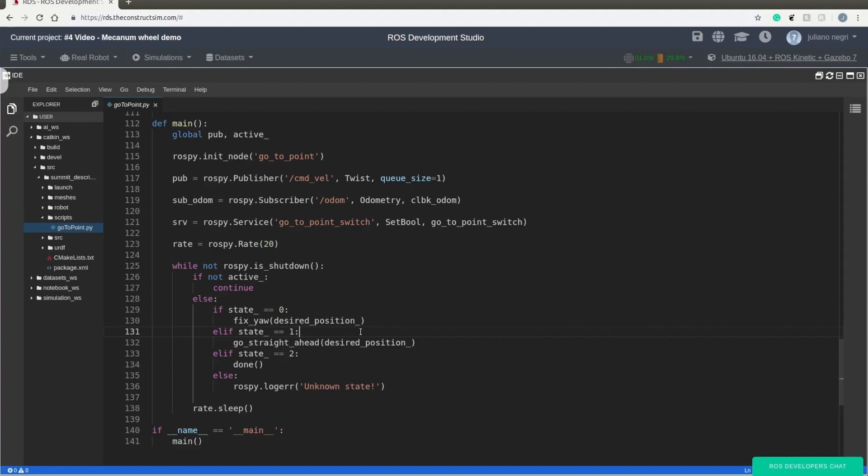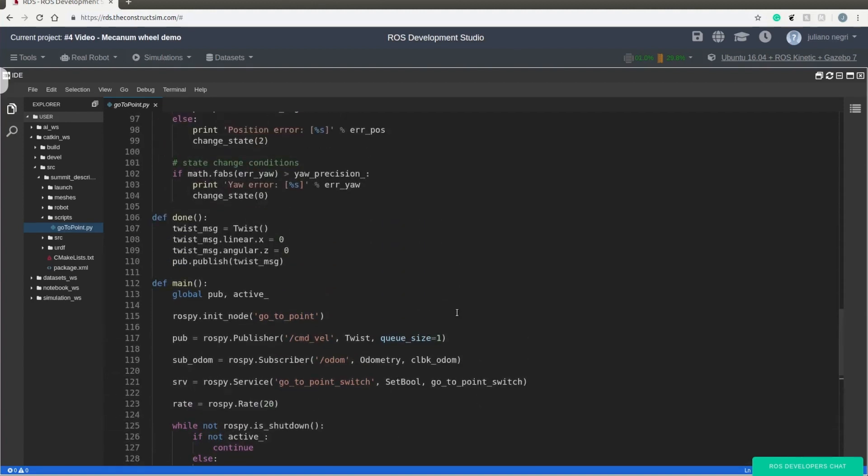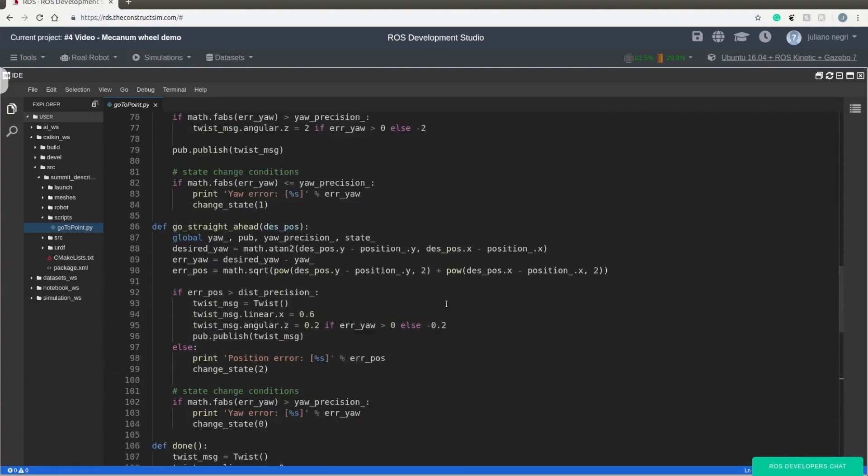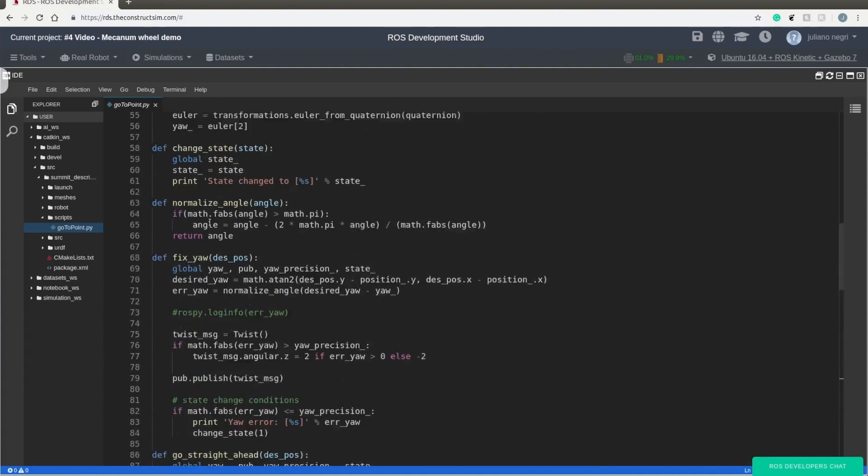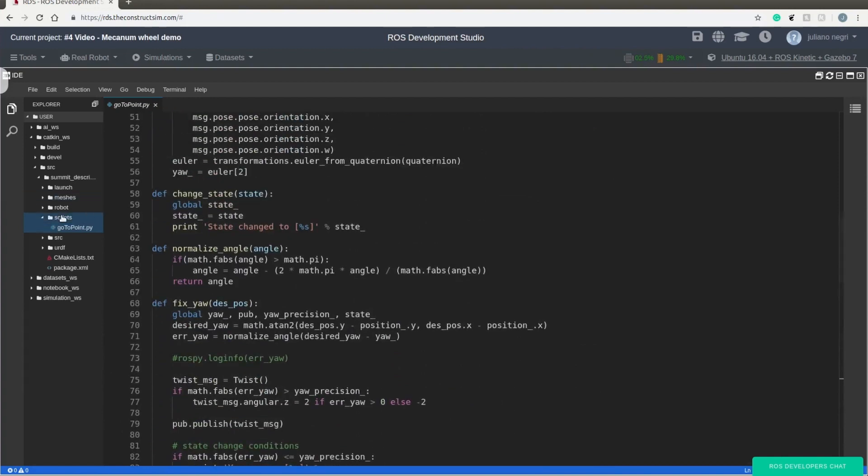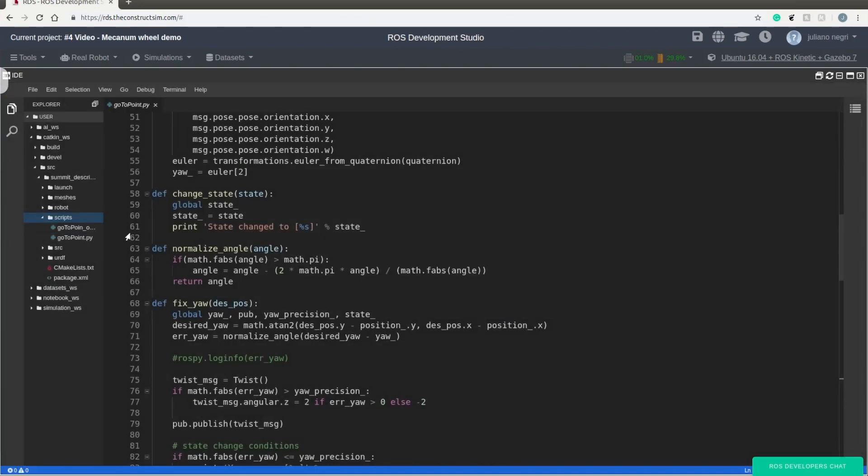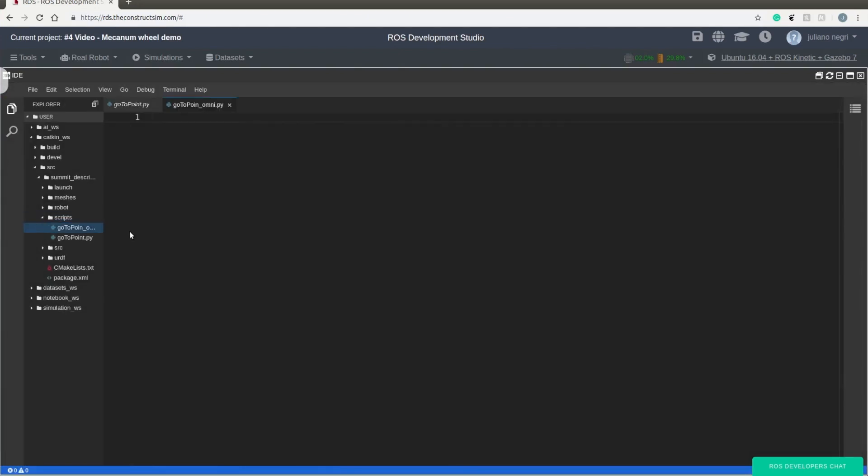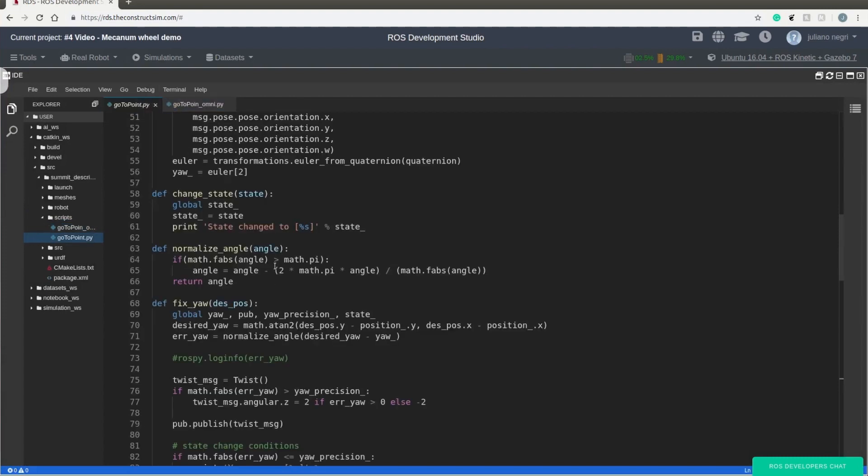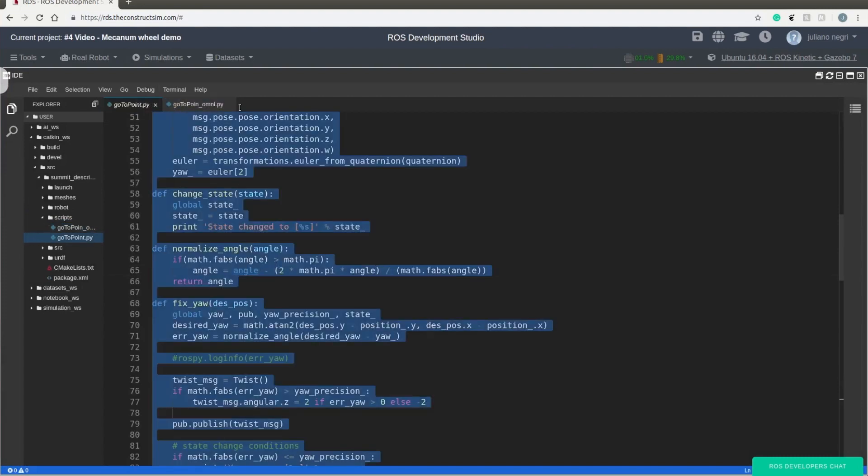But because we are going to have Omni wheels, we don't need to fix yaw and walk straight ahead. We can do both of those in the same function. So in order to have our own script, we are going to create a new file called go to point omni.py. Let's just copy it over here.